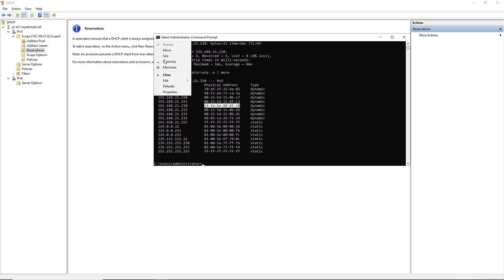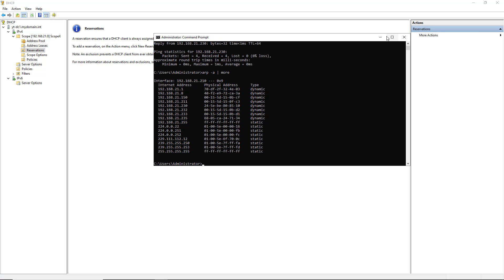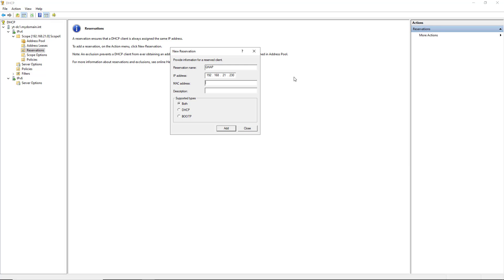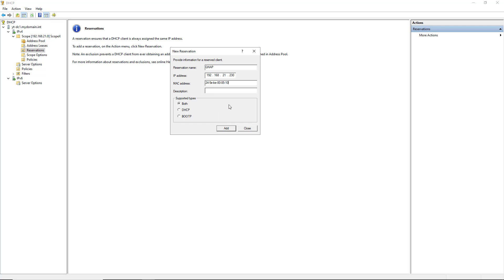I'm going to go ahead and copy that MAC address, and I'm going to paste it into my MAC address field.